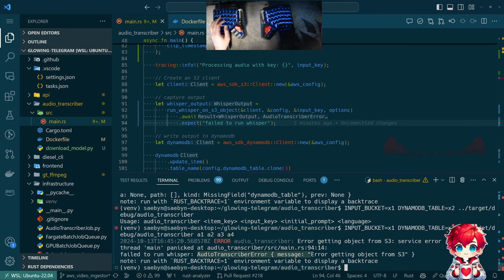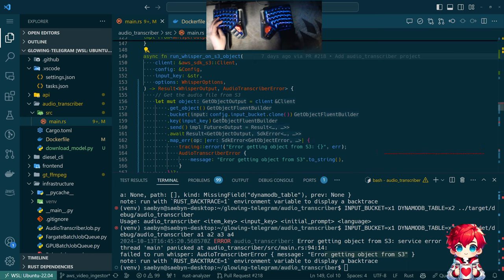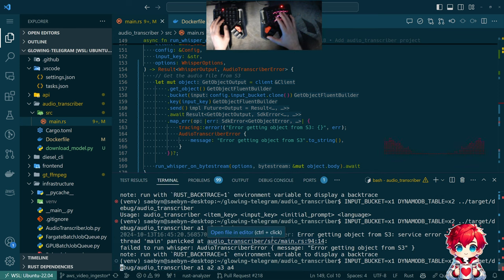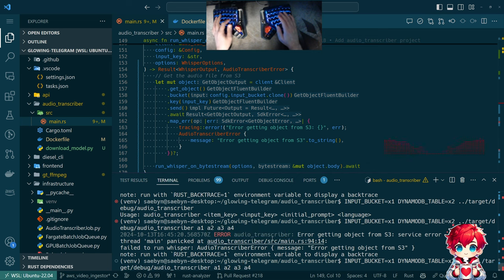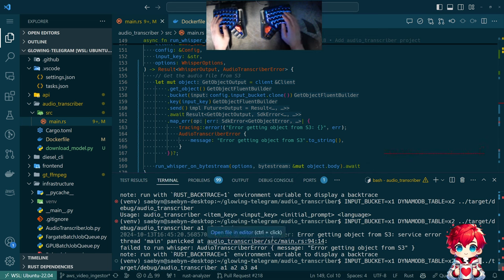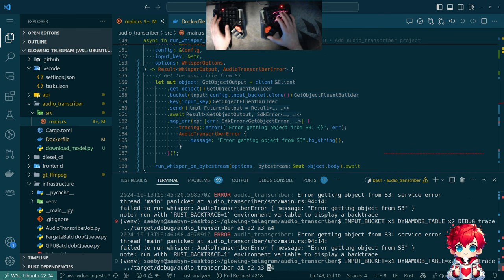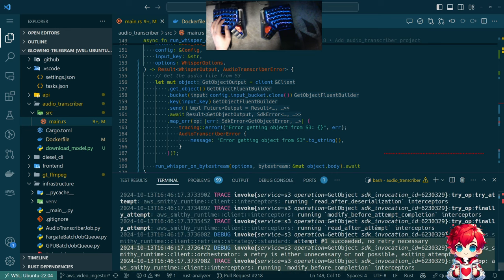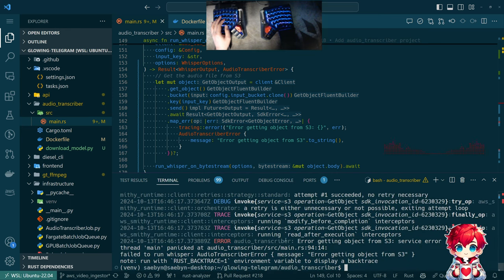We got the audio transcriber error message getting object from S3. So in here, I tried to get an object called a1 from bucket x1, presumably. I guess if I wanted to see more I would want to have debug — RUST_LOG trace — or rust log. We tried to do things, it didn't work because I don't even have credentials set up here. But happy with that.